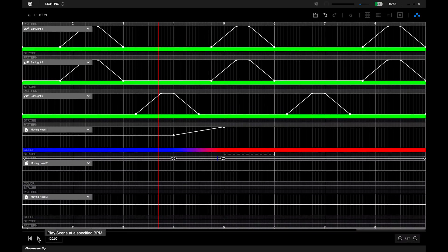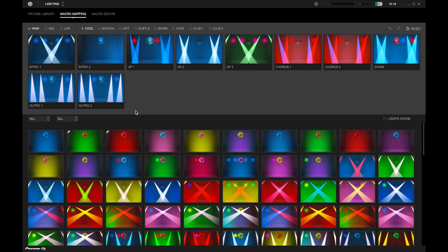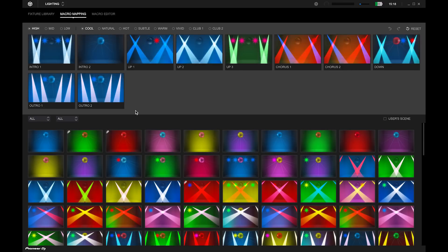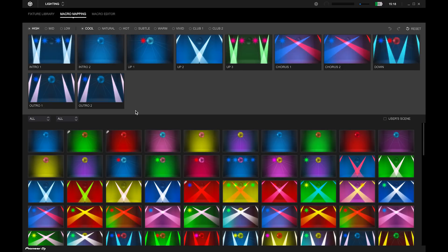You can return to the macro mapping screen by pressing return on the top left. In the macro mapping tab, you can also create a lighting pattern from scratch.